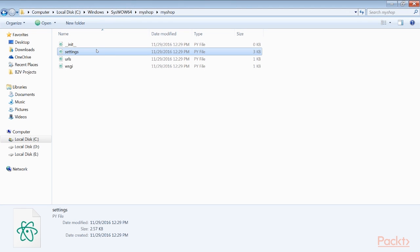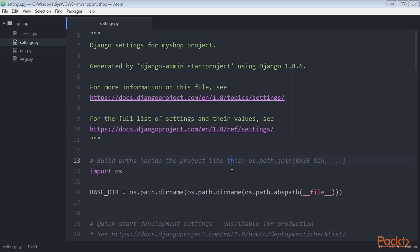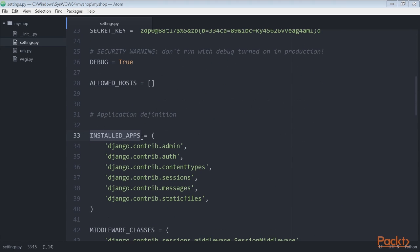Now edit the settings.py file of your project and add your application to the installed apps settings as we do here. Save the file. Your application is now active for this project.